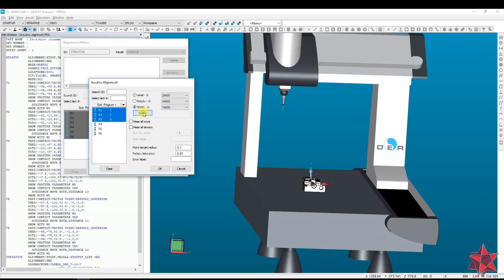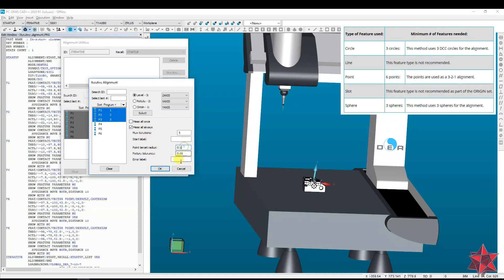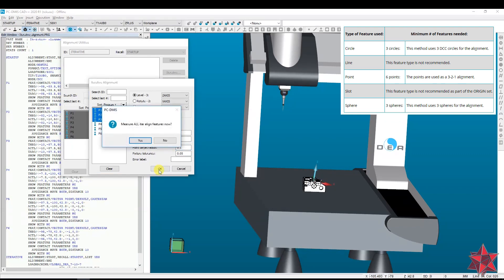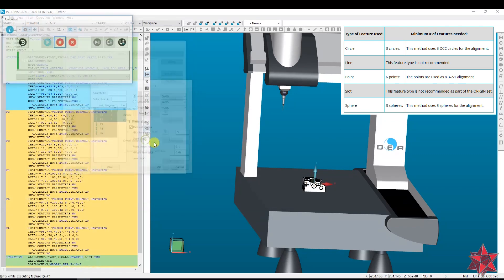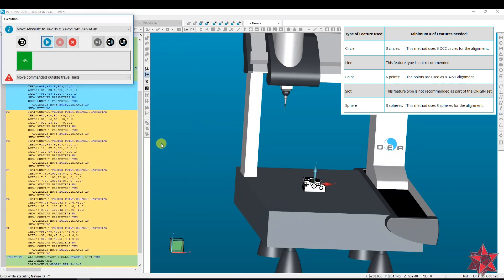The second rule is that you cannot use planes or lines in the iterative alignment. It is recommended to use only out-of-vector points, circles, slots, cylinders, cones — basically every element that results in a point.